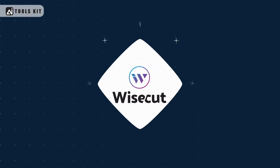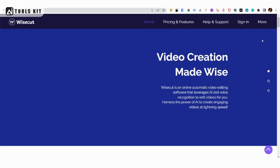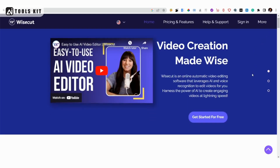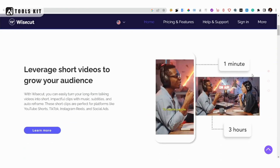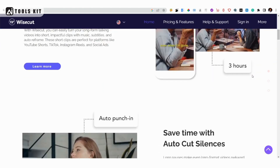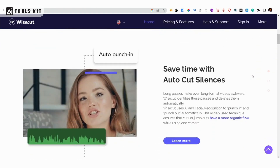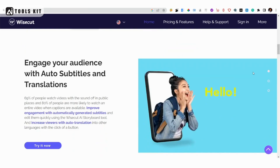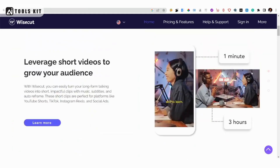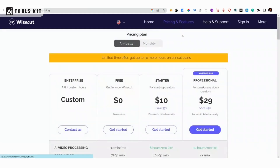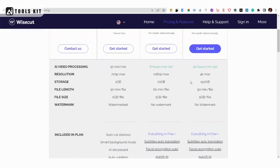Number 3: Wisecut. Wisecut is an AI video editing tool that can remove long pauses, add background music, and include subtitles to help you create engaging videos. It also has an auto-translation feature to help you reach a broader audience.